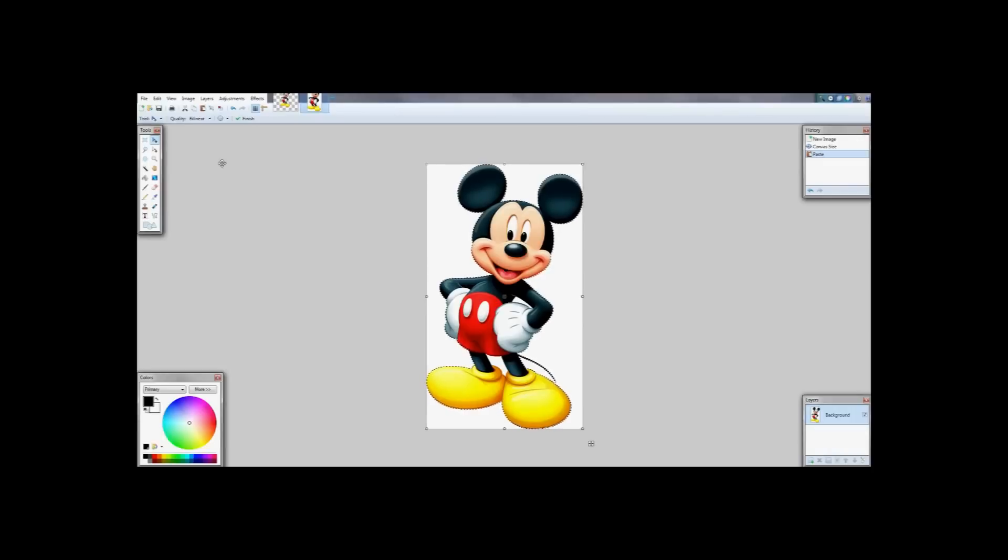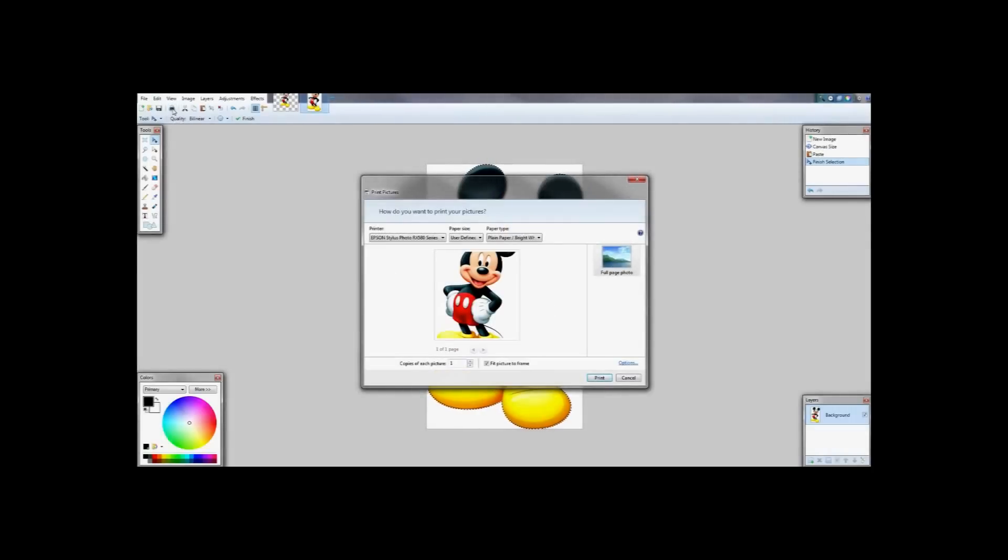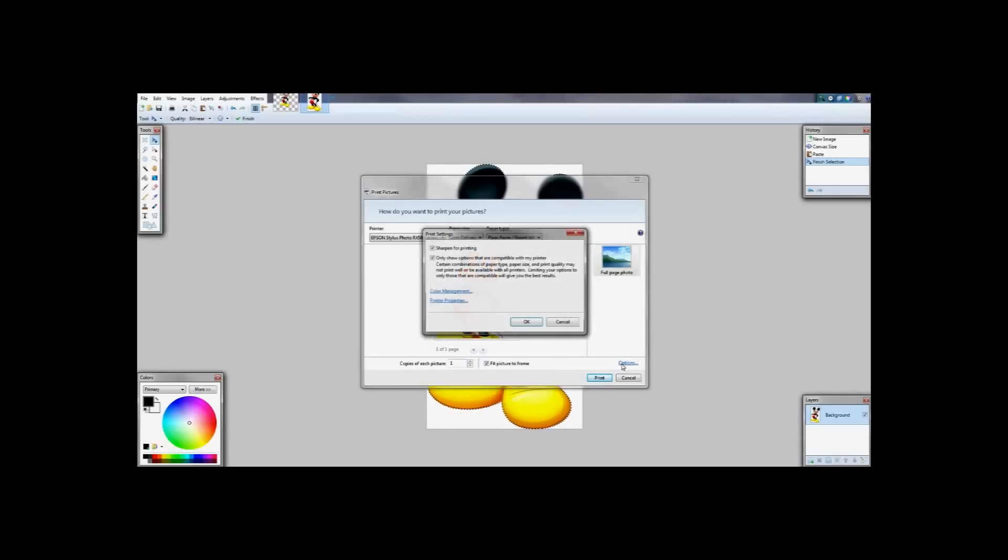I then go to my printer icon and it brings up another screen. This is going to be a user defined paper size so I am going to go into options toward the bottom right of my screen and that is going to bring up another box.